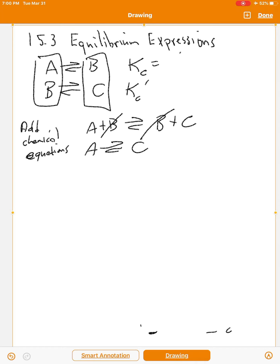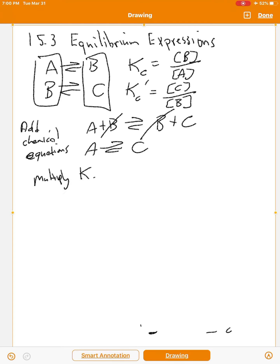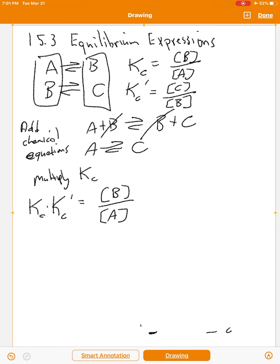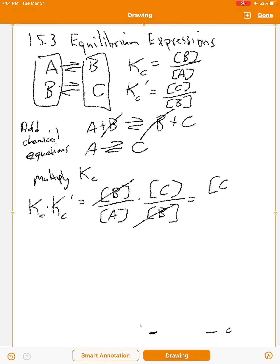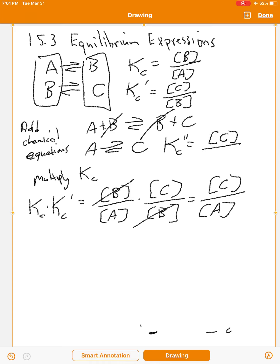Mathematically, when you add chemical equations you multiply their equilibrium expressions. Kc times Kc prime equals (concentration of B / concentration of A) times (concentration of C / concentration of B). The B concentrations cancel, leaving concentration of C over concentration of A — which is exactly Kc double prime, the equilibrium expression for the net reaction A → C.